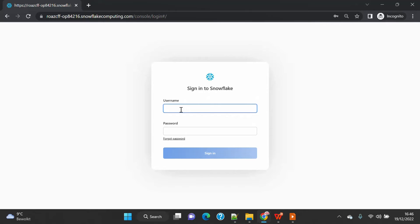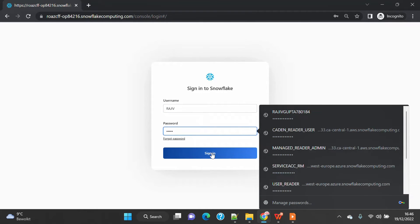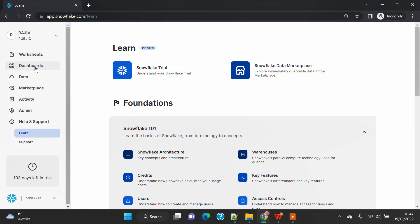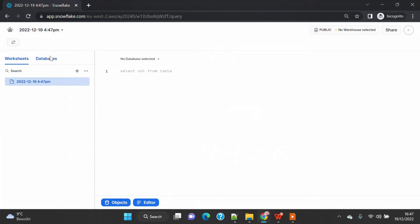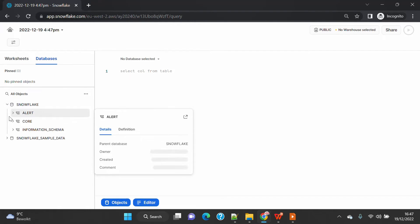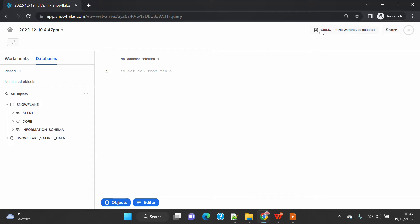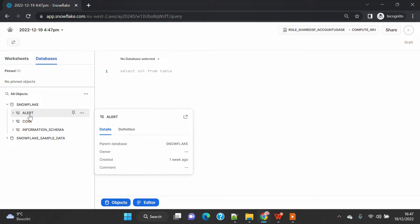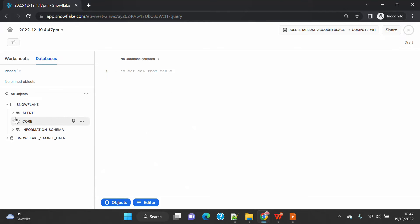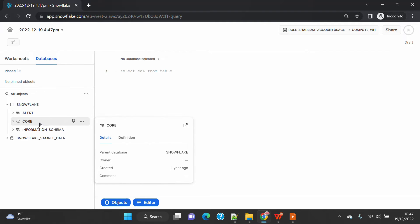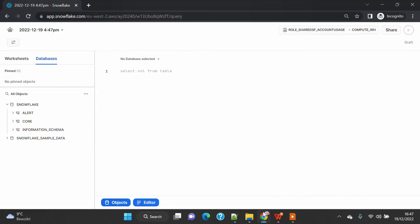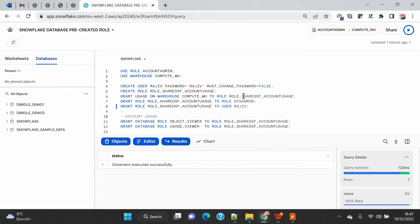I've opened another Snowflake session and logged in as the new user for validation. I can see only two databases — one is the sample database. Going to the database tab, by default I have access to the Snowflake database. However, my role is currently set to public, so I only have access to what is public to everybody. Switching to my new role and warehouse, I still don't see anything extra — I can see alert and core schemas, both given to the public role, plus the default information schema.